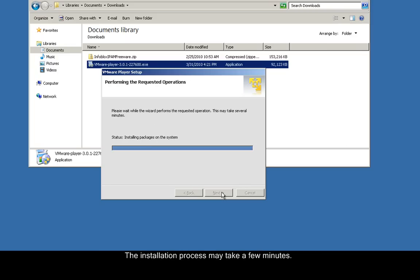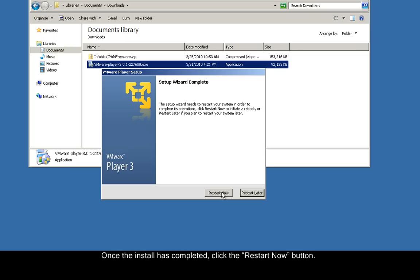The installation process may take a few minutes. Once the installation has completed, click the Restart Now button. The installer will prompt you to restart your computer. Click Yes.